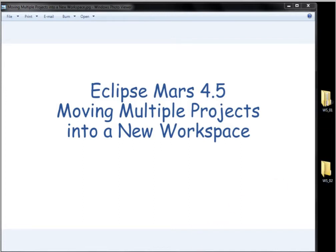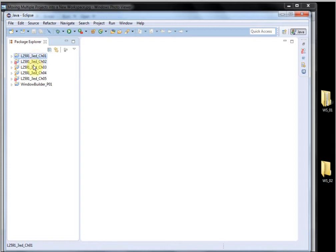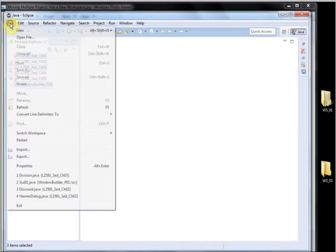I'll go to Eclipse and it's opened in the workspace that has the files. I want to move these projects, these three. I'm going to go to Chapter 1, Chapter 3, and Window Builder.